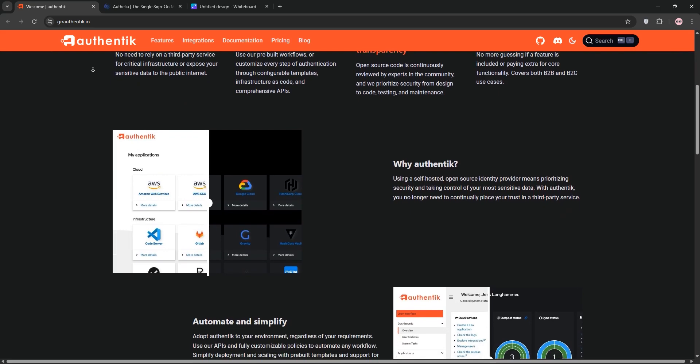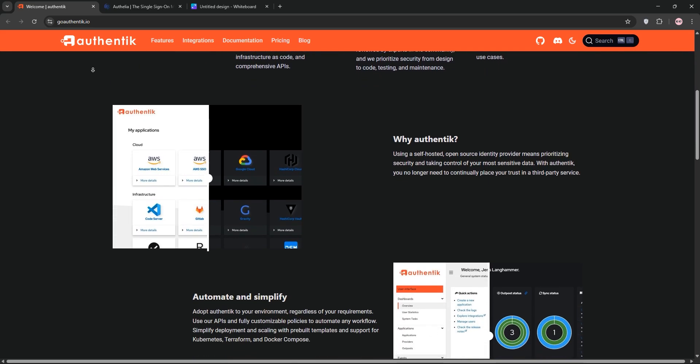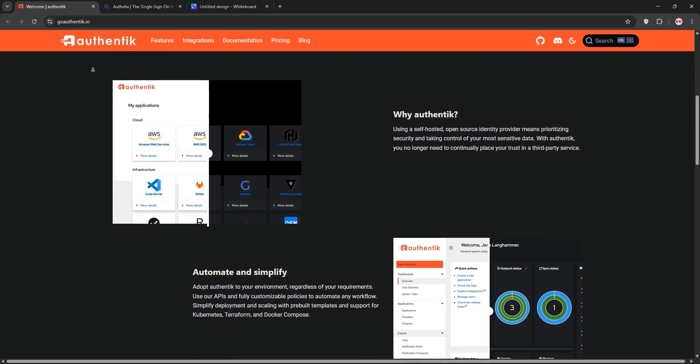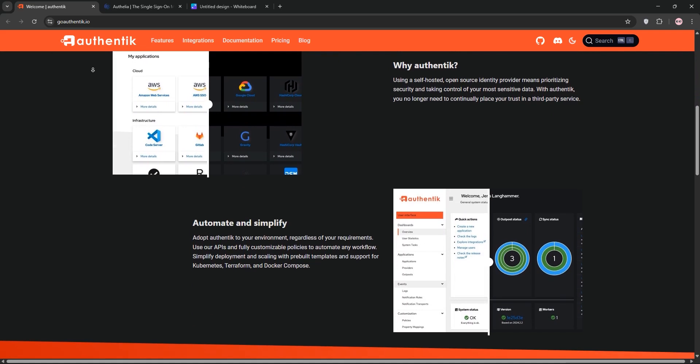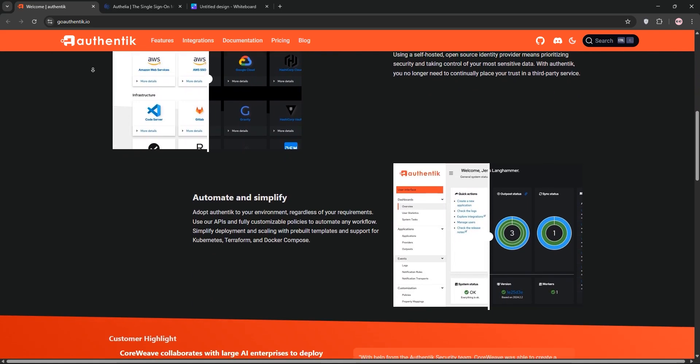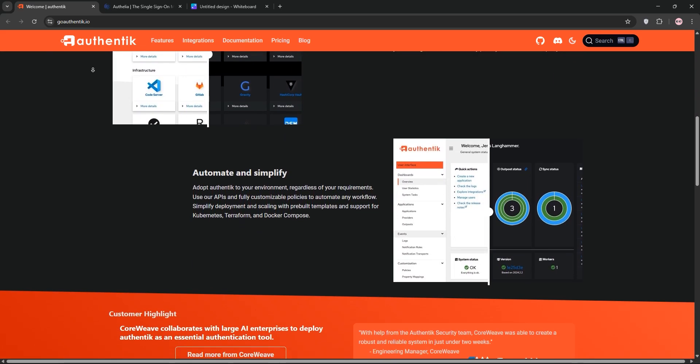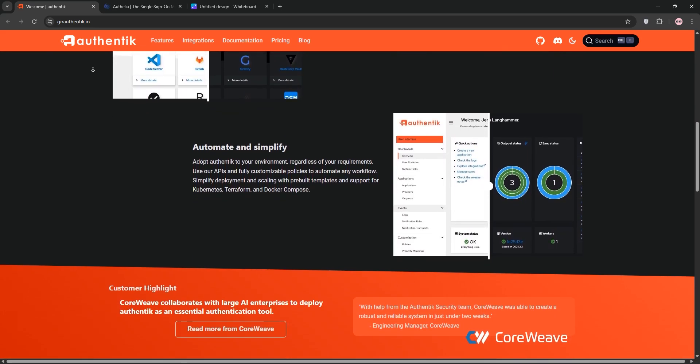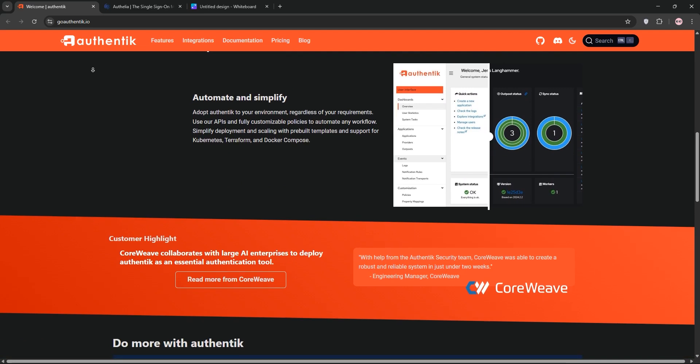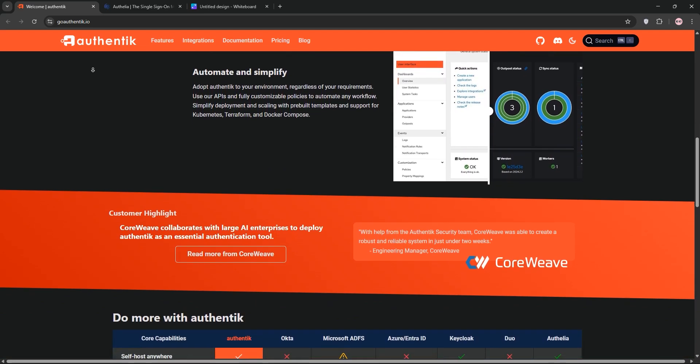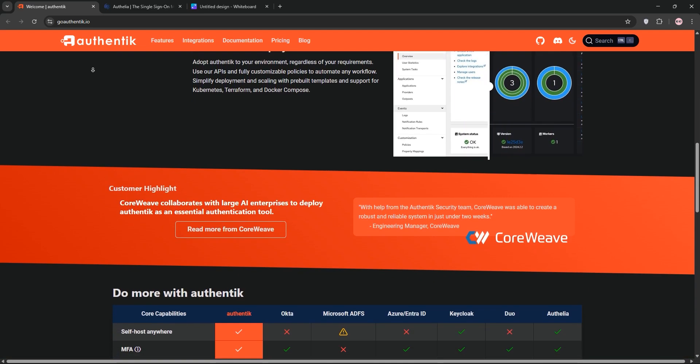First, we have Authentic. It's a flexible identity provider with a sleek web interface. It supports single sign-on, multiple-factor authentication, and protocols like OAuth2, SAML, and LDAP.